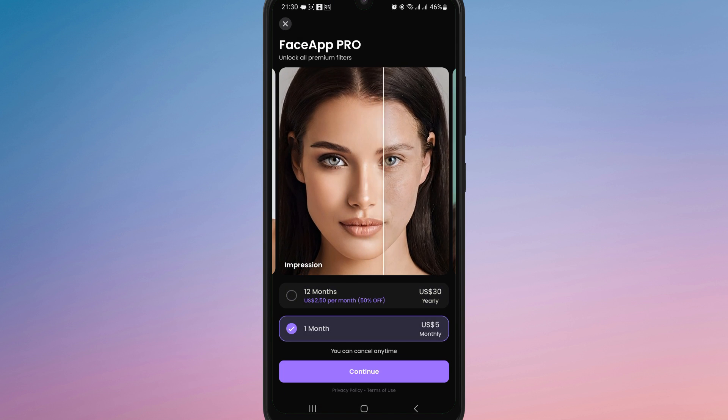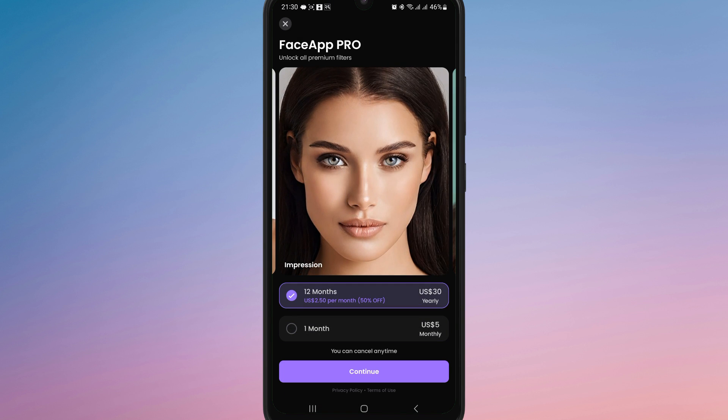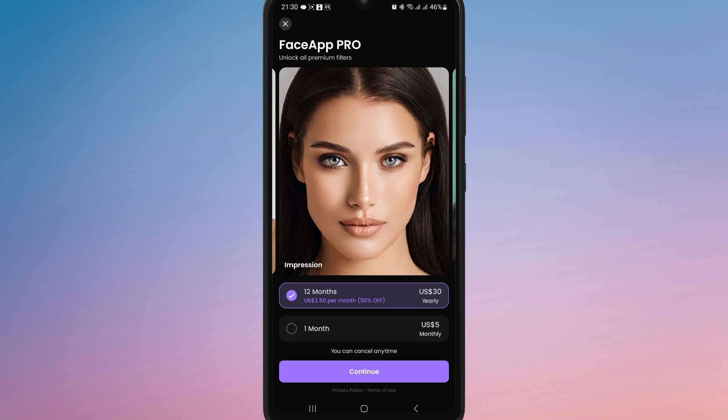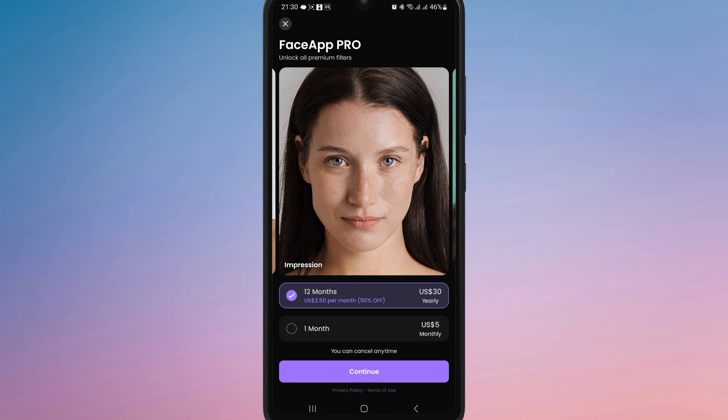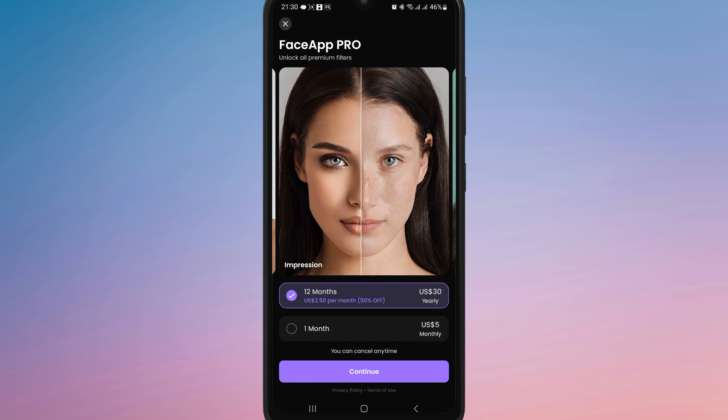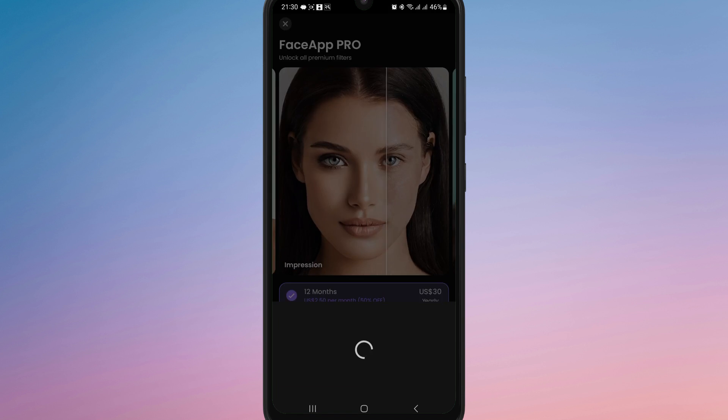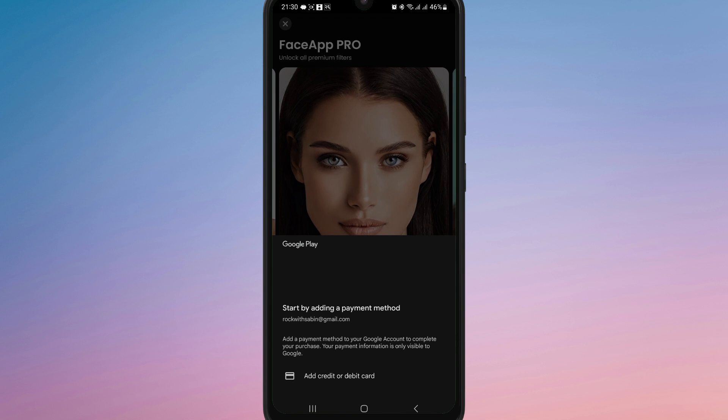This method ensures your subscription is properly managed through the Google Play Store without needing to contact support. Now you know how to cancel FaceApp Pro subscription.